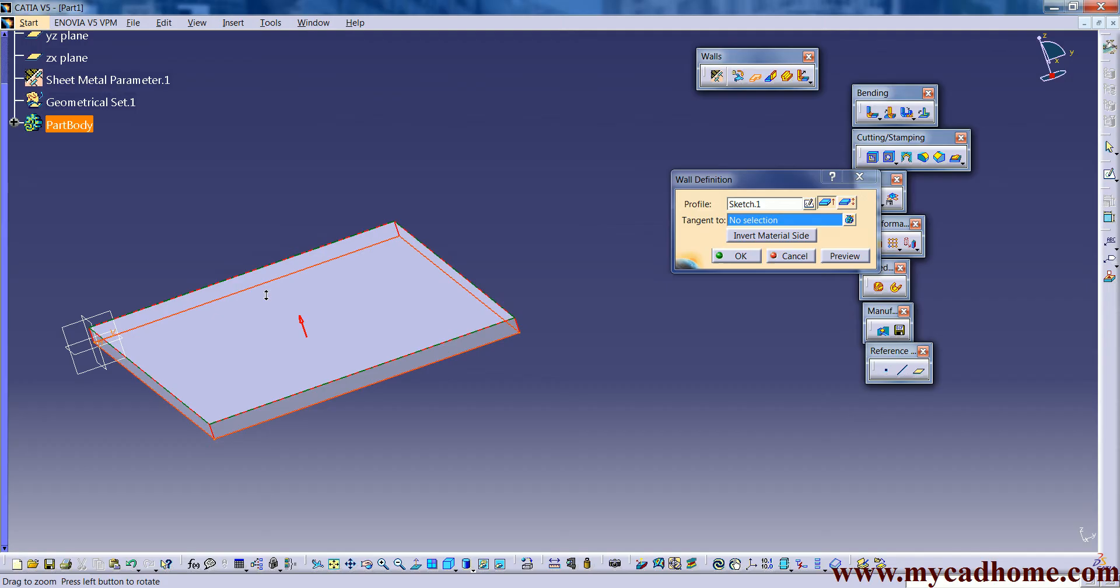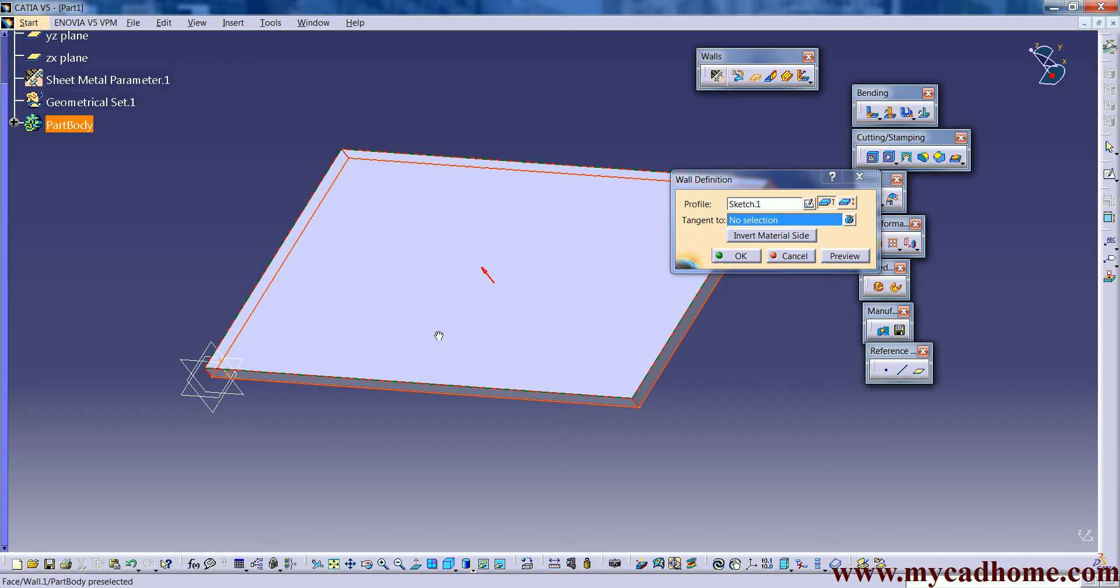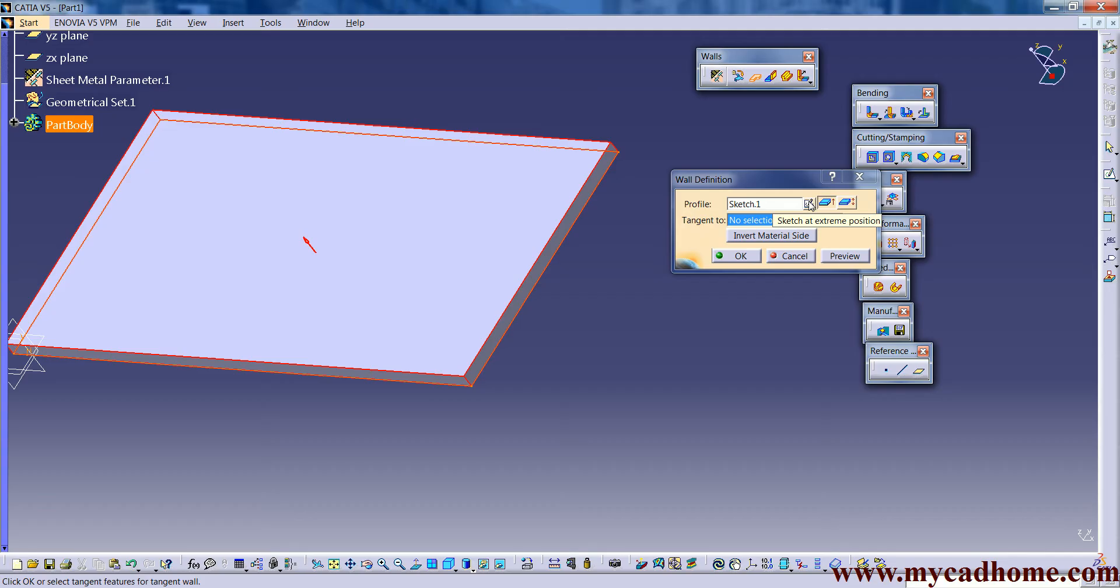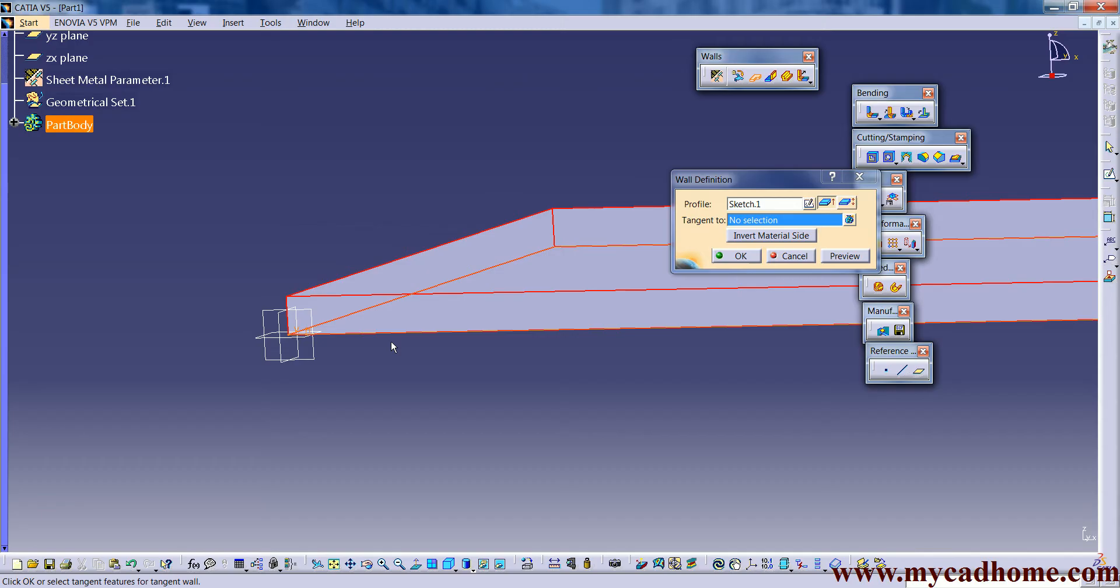Whatever the sketch or the positioning we make on that plane. There are many more options in this. Like the first one is sketch at extreme position. Means the sketch which we made on this plane.